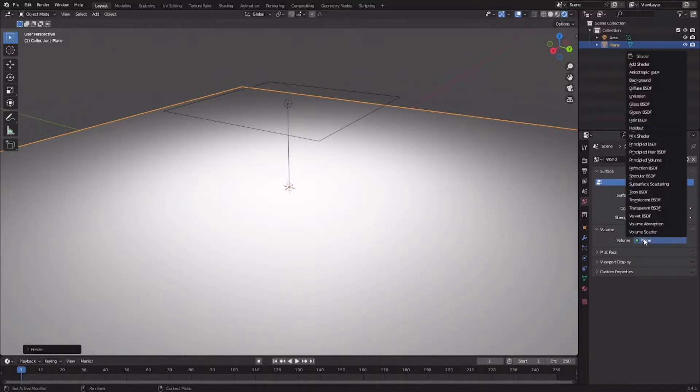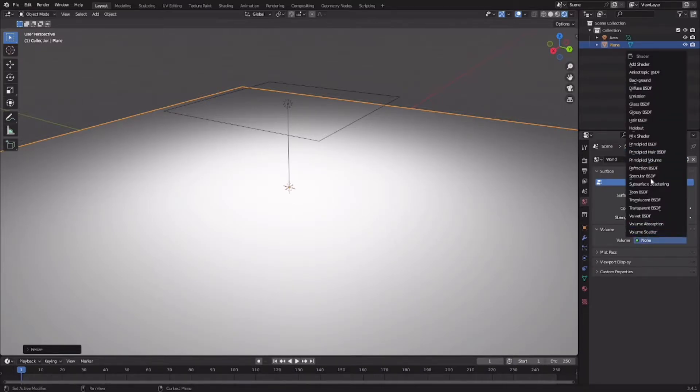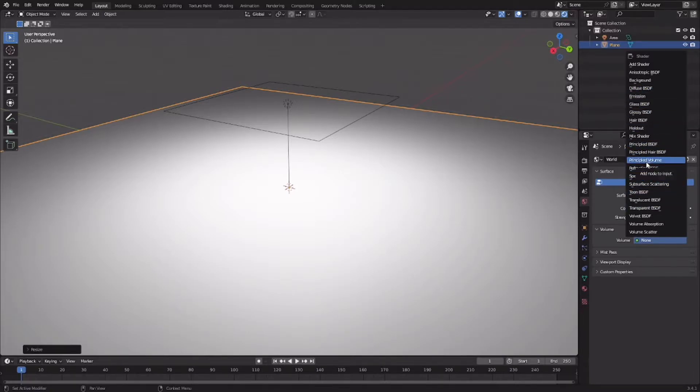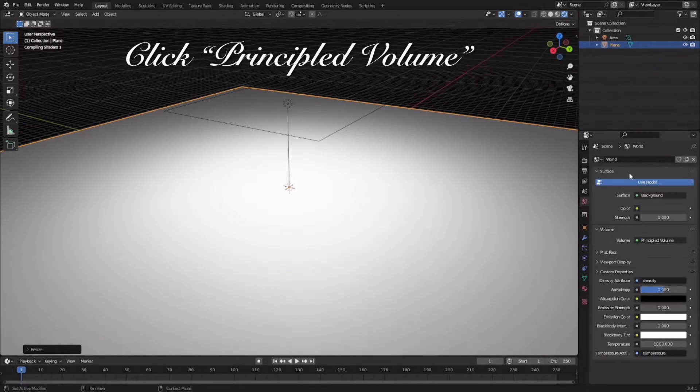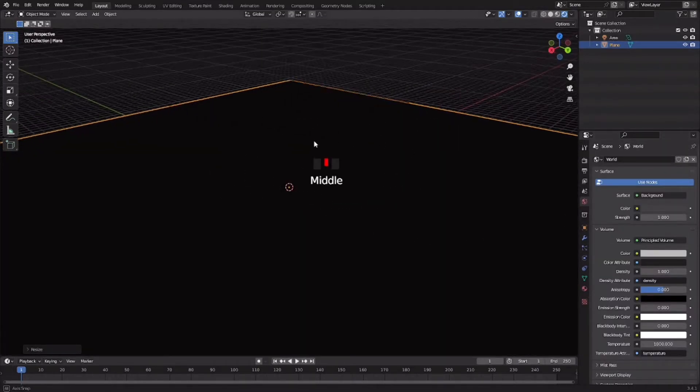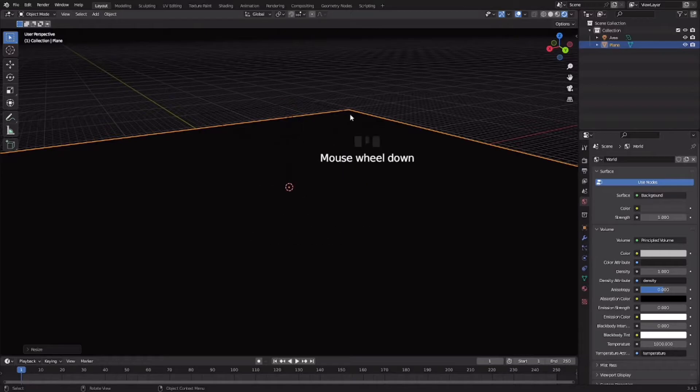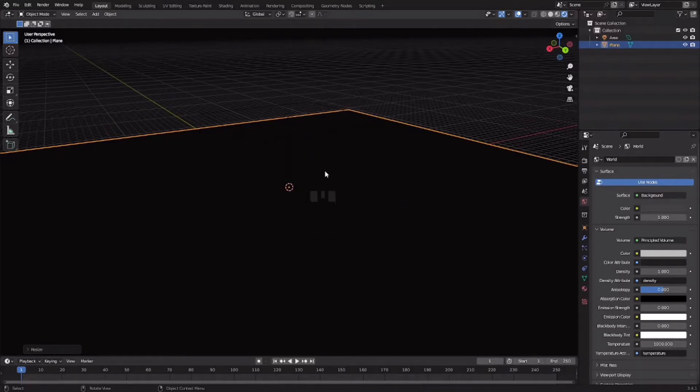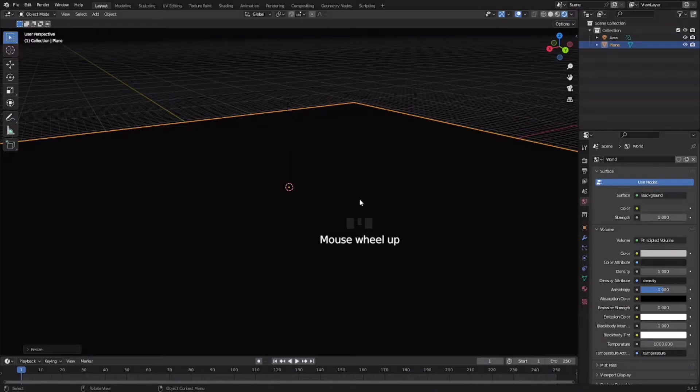Click none and here you'll find this drop down menu. Now click principled volume. This will add fog to your scene. What you are looking at right now is actually fog, but this is too much fog.